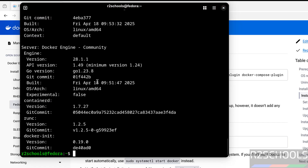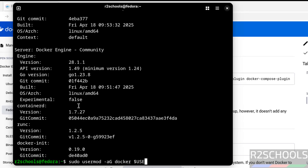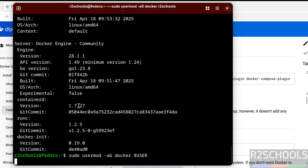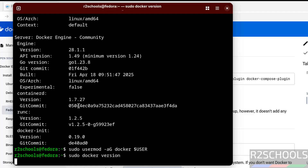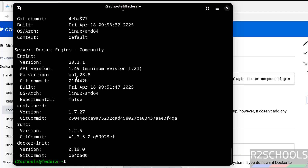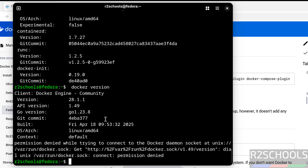You receive limited output, but if you give sudo we will get the full information. To avoid using sudo every time, we have to run the command: sudo usermod -aG docker $USER. If you run without sudo you will get the same limited output, so you have to log off and log back in. In this video we have seen how to install Docker latest version 28.1.1 on Fedora Linux 42. For more tutorials please subscribe to my channel, thank you.